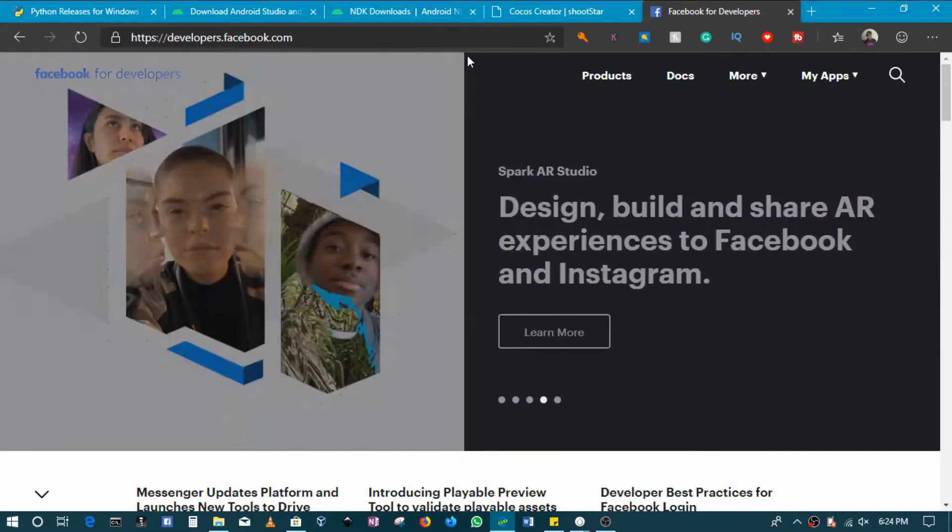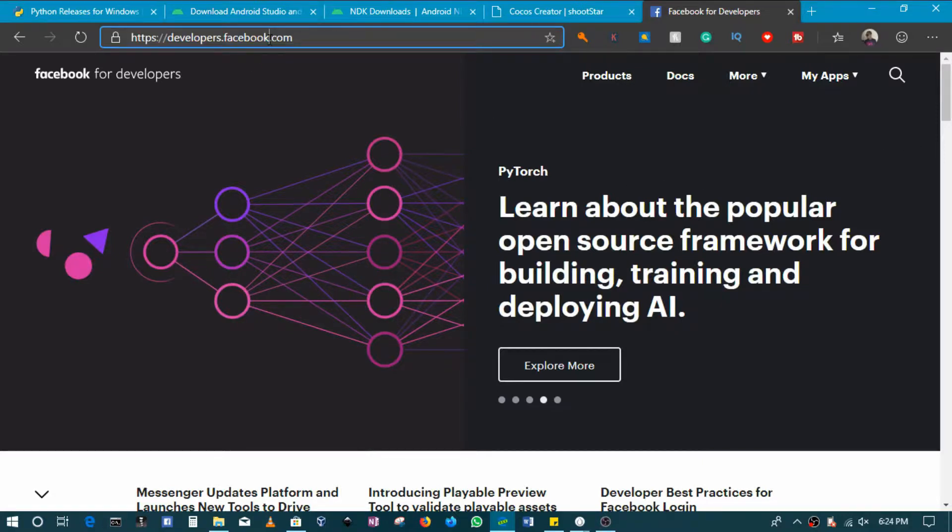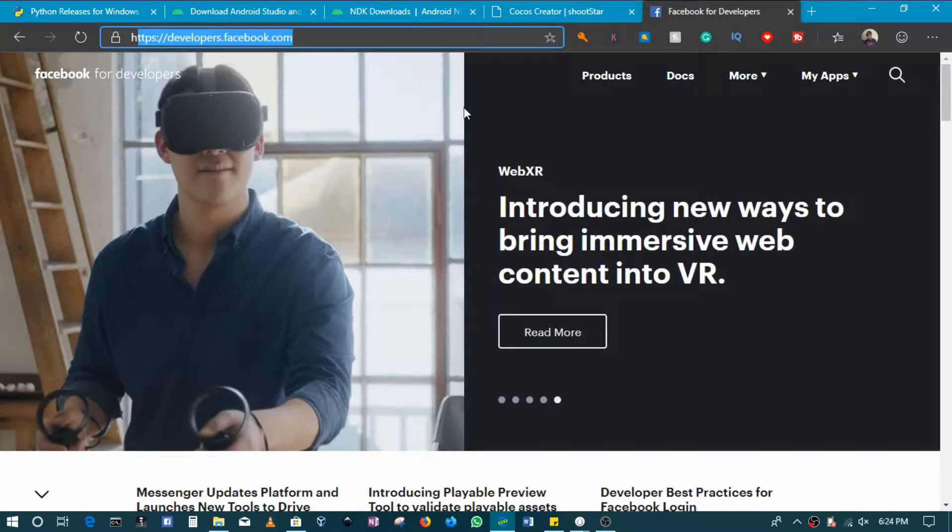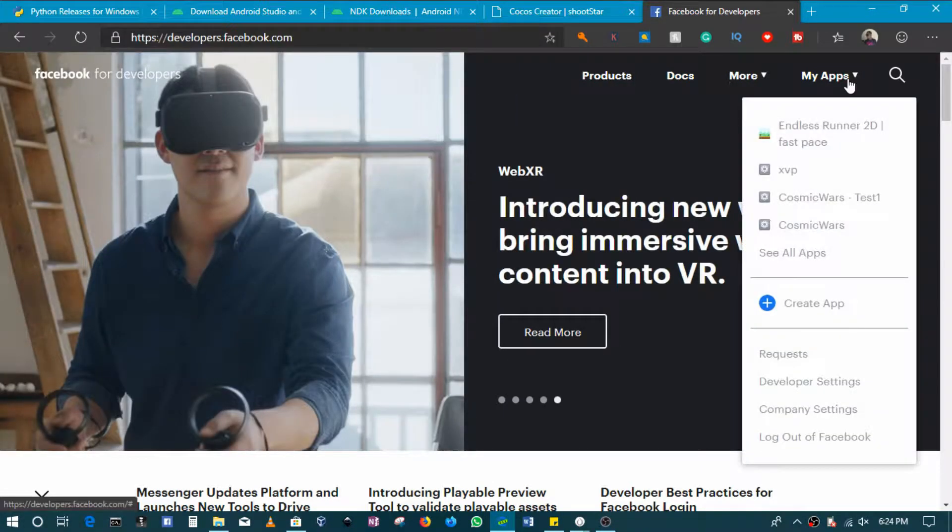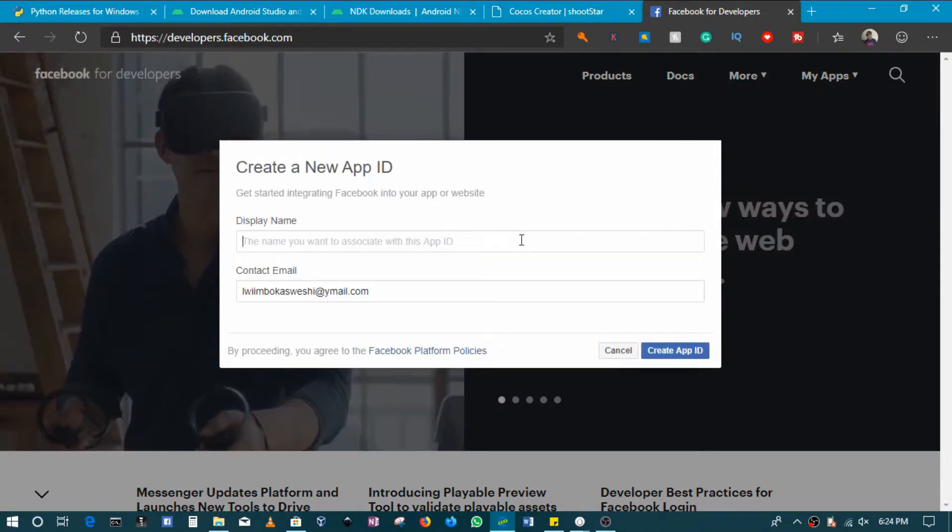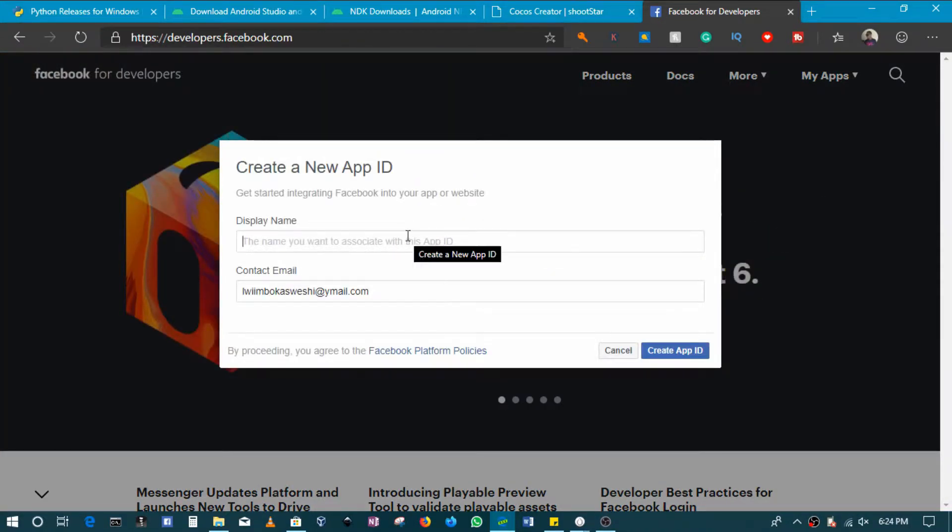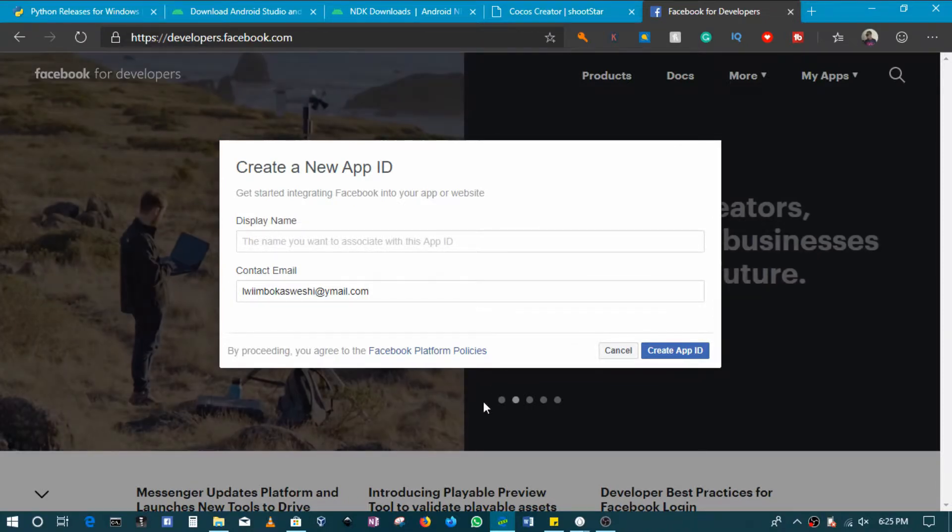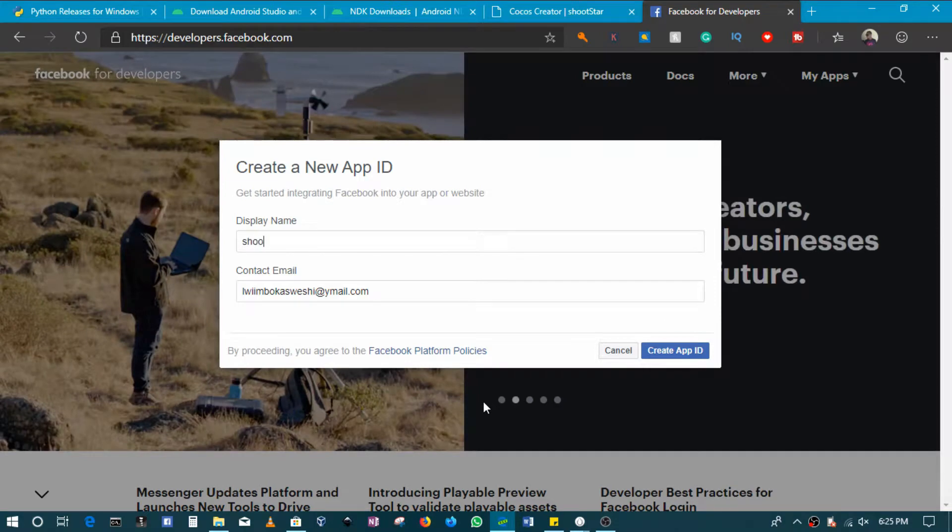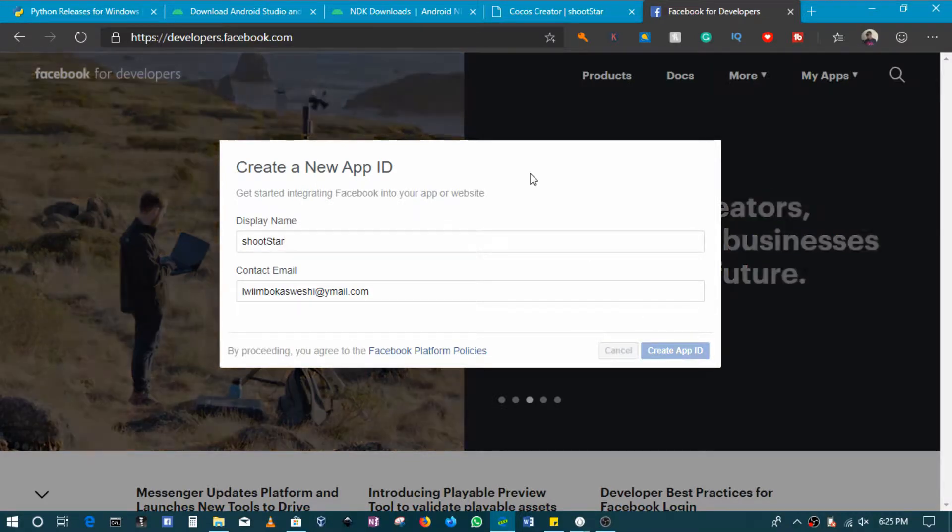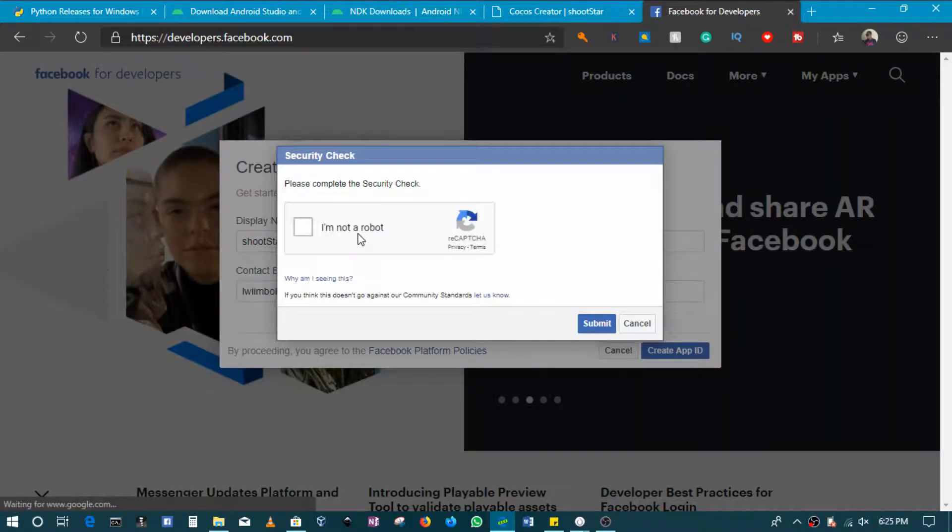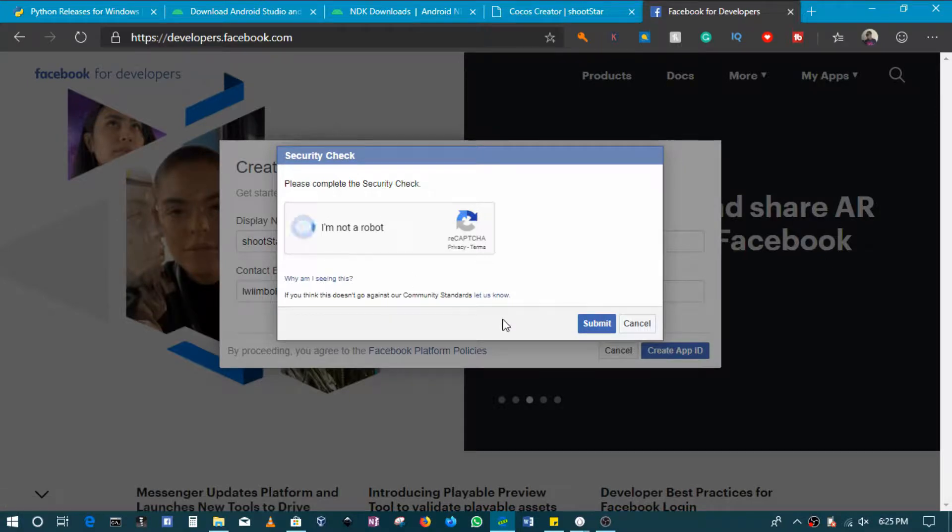If you're logged on to your Facebook developers account, then here in my app section I'll go and say create app. Here, of course, you could put a name that should be associated with this app, so for example I'll just put Shoot Star like that, and then this will generate an app ID.